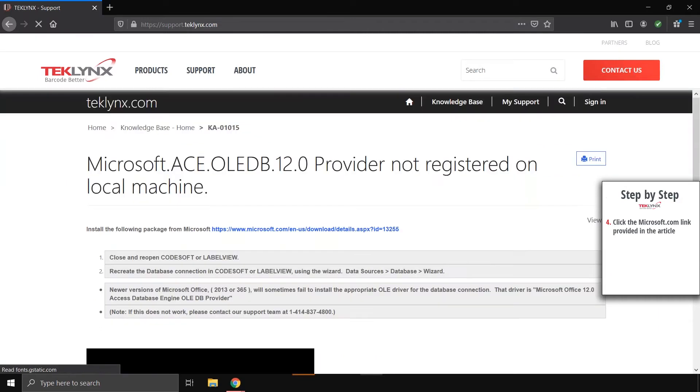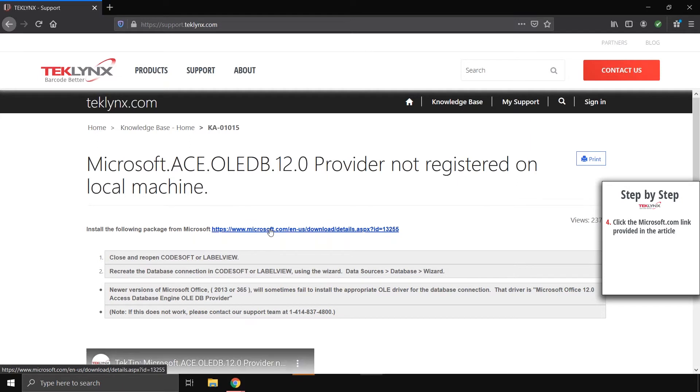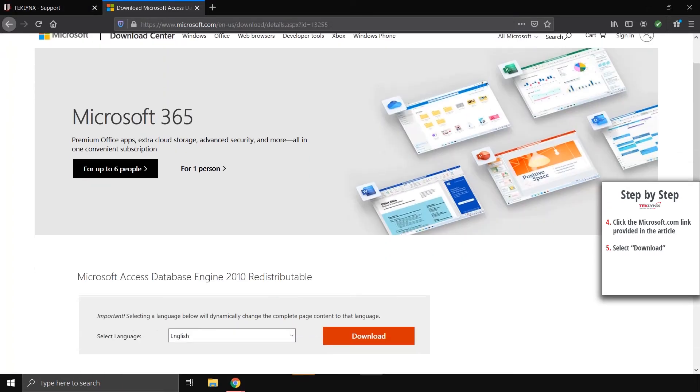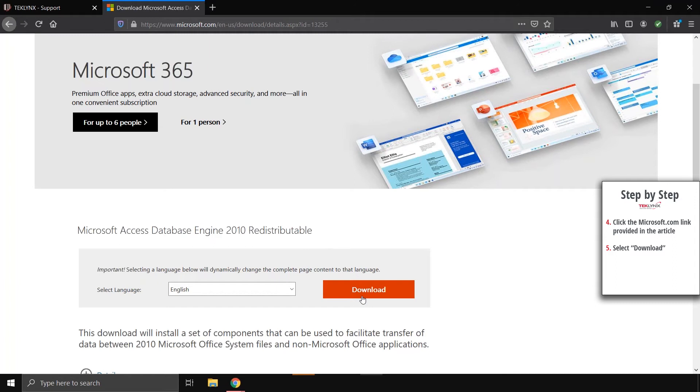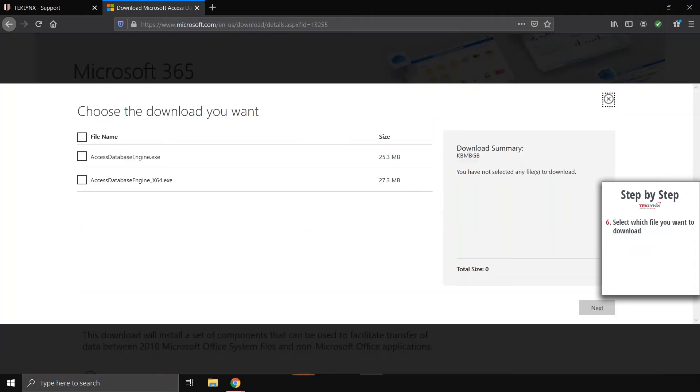This article will provide you with a link where you can download the 2010 Microsoft Access database engine. Then, when you click on download on the resulting page, you'll be presented with two options. The first one is for connecting to 32-bit Office applications, and this one ending in X64 is for 64-bit applications.